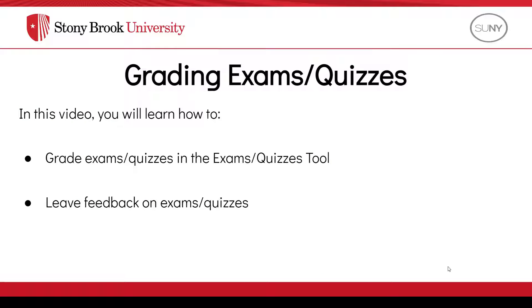In this video, you will learn how to grade exams and quizzes within Brightspace using the Exams and Quizzes tool. You'll also learn how to leave feedback on an exam or quiz for your students.